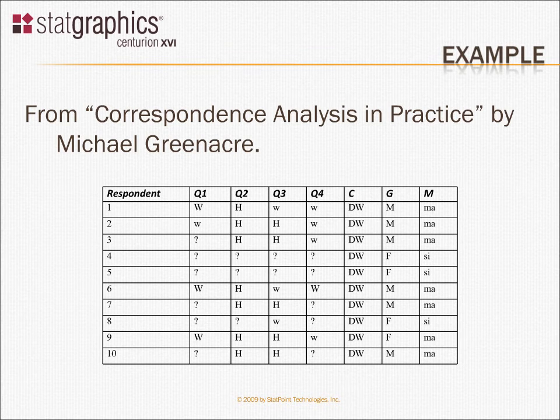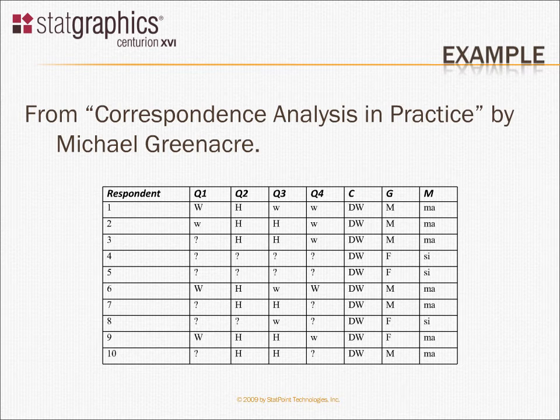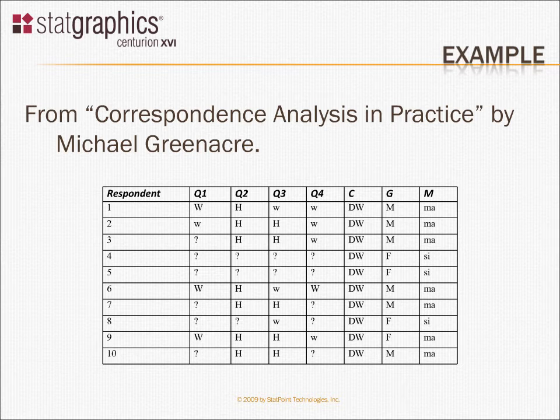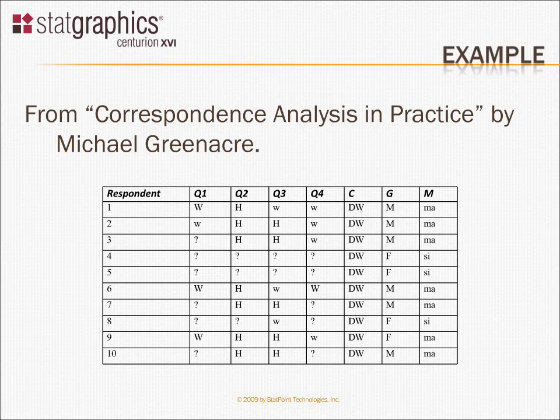For example, in Michael Greenacre's book on correspondence analysis in practice, he talks about a survey that was taken to assess changing attitudes toward whether women who have children or are married should work or stay home. A very large survey was done and they asked people actually four different questions. Something like, should a woman work when she's married? Should she work when she has small children? Should she work after the children are gone from the house? Questions like that. You can read all the details in his book. I really suggest that you do.